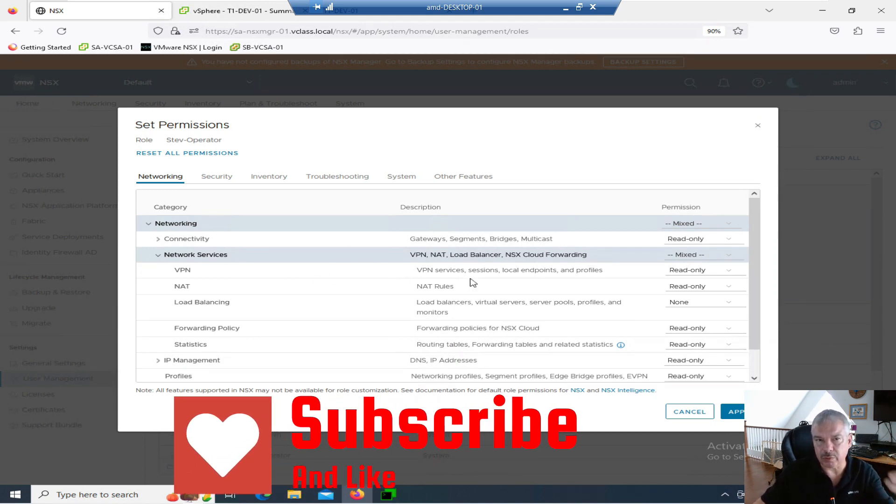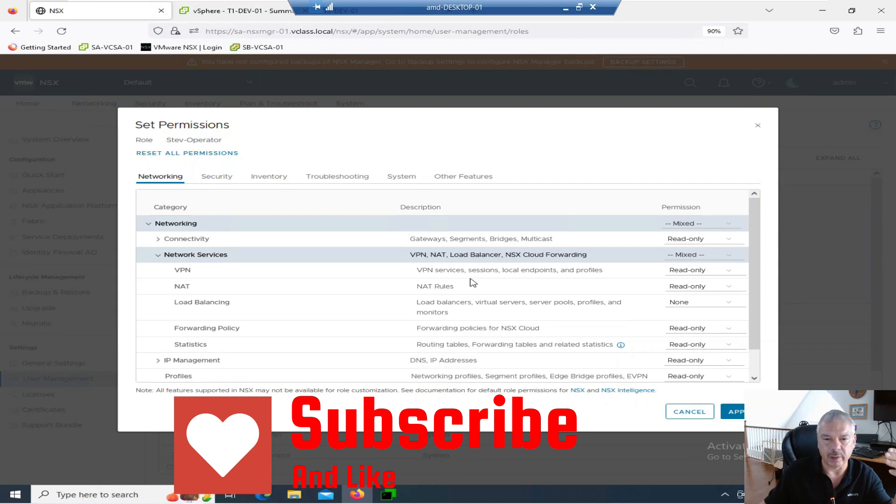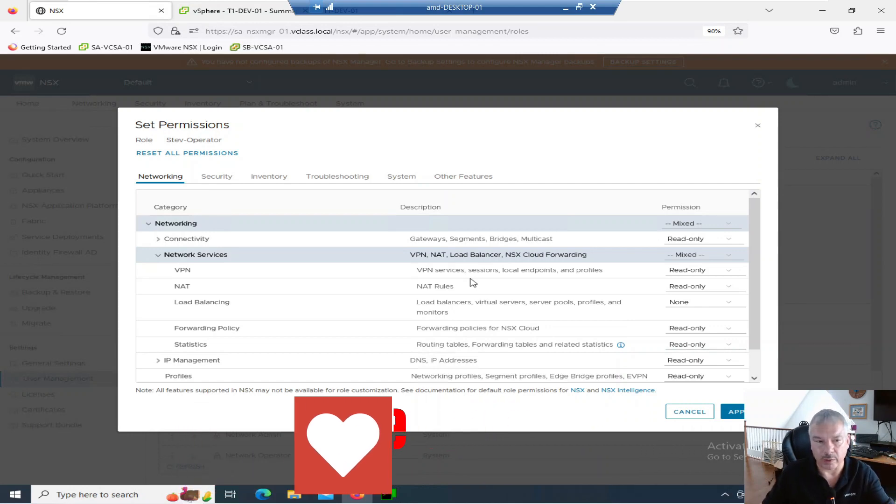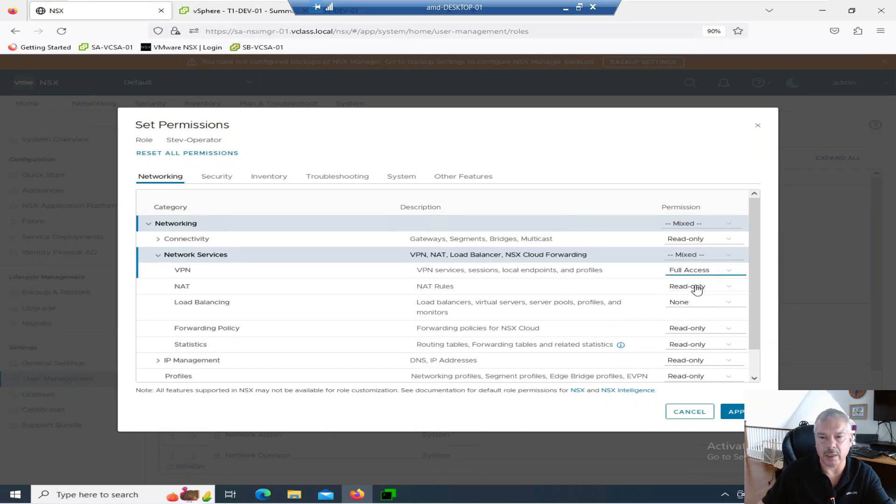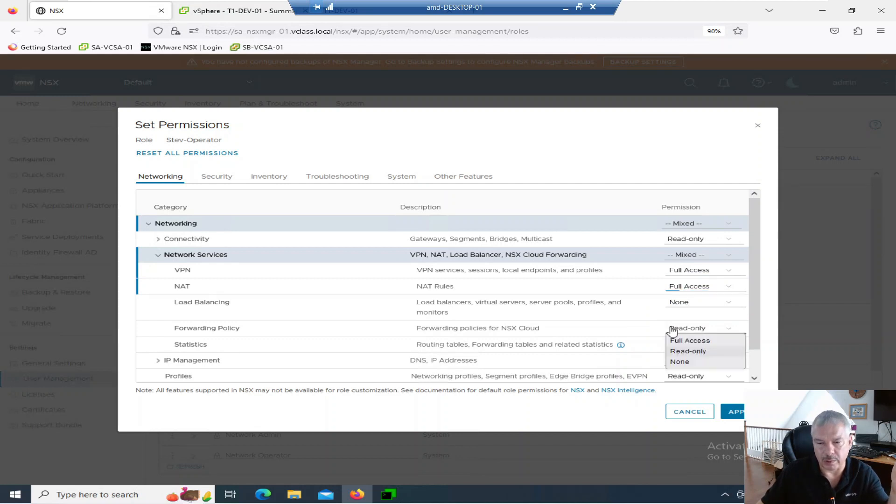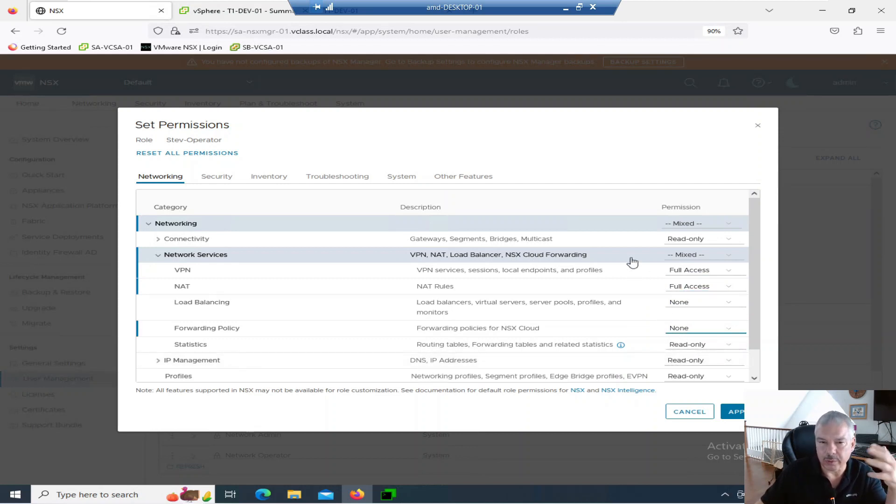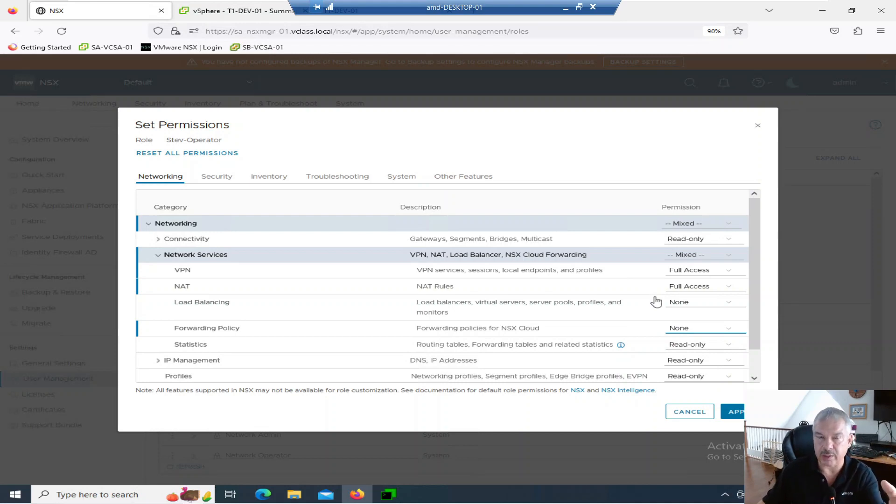This is where I can drill down and actually add in the various permissions if I want to the various objects. Maybe VPNs, read only. I want them full access. Natting, I want them full access. Forwarding policies, maybe, you know, none. Whatever. So this is where you can go and customize your roles or make your own roles. I'm going to apply and stuff.